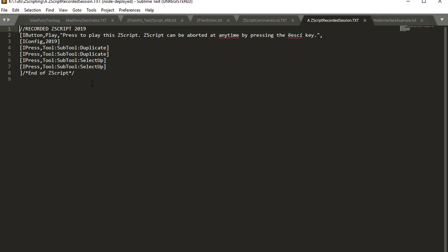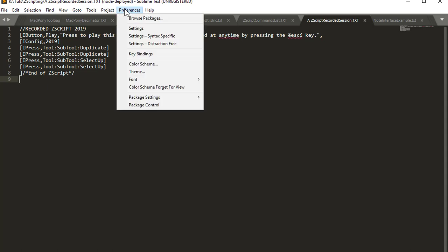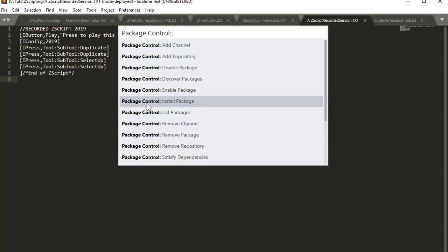Once you install it, if you open up a ZScript, you still get the same result as you would in the Notepad. There's no color codes or anything like that, but if you go to Preferences and you press Package Control,